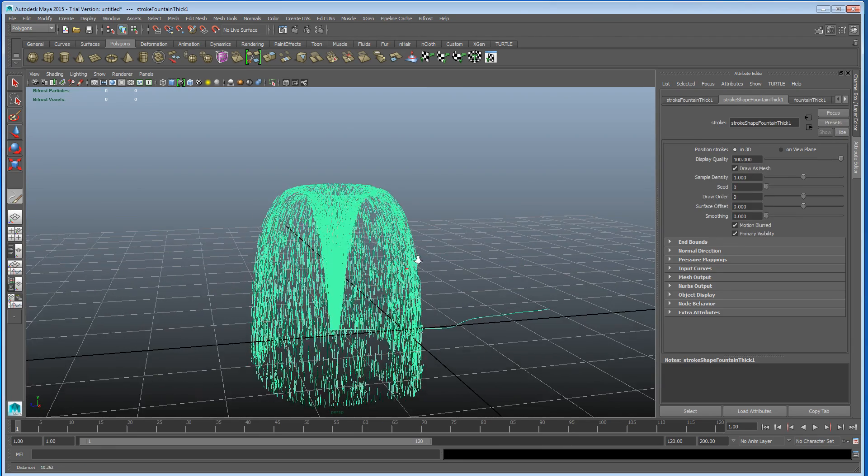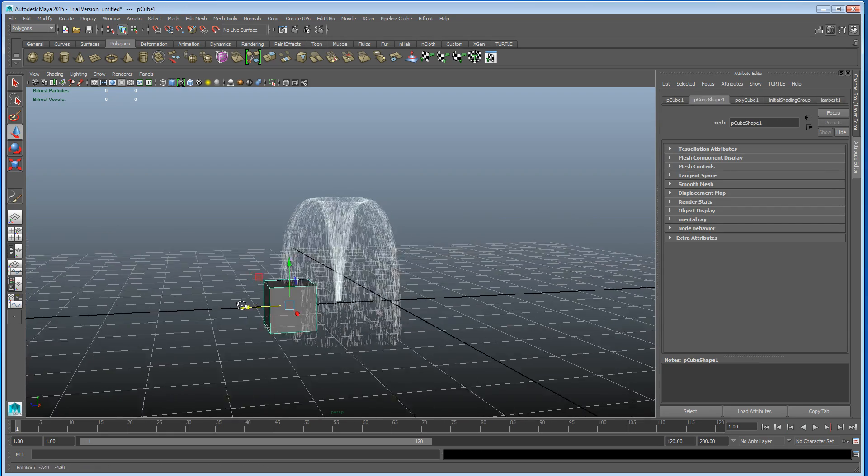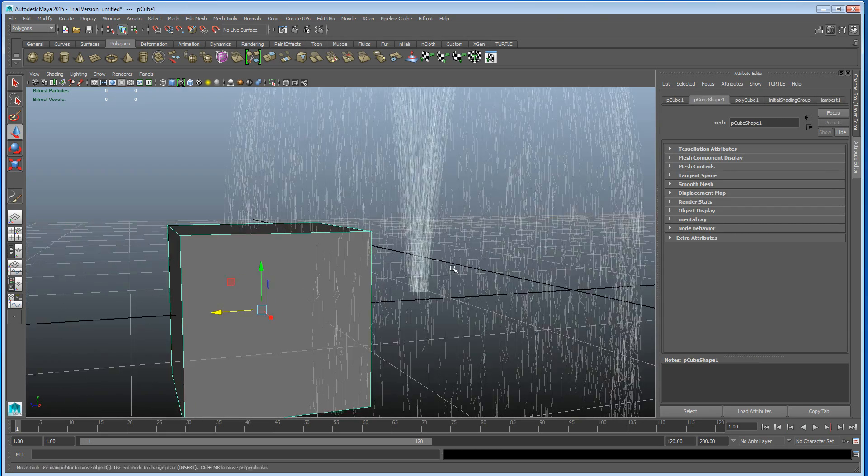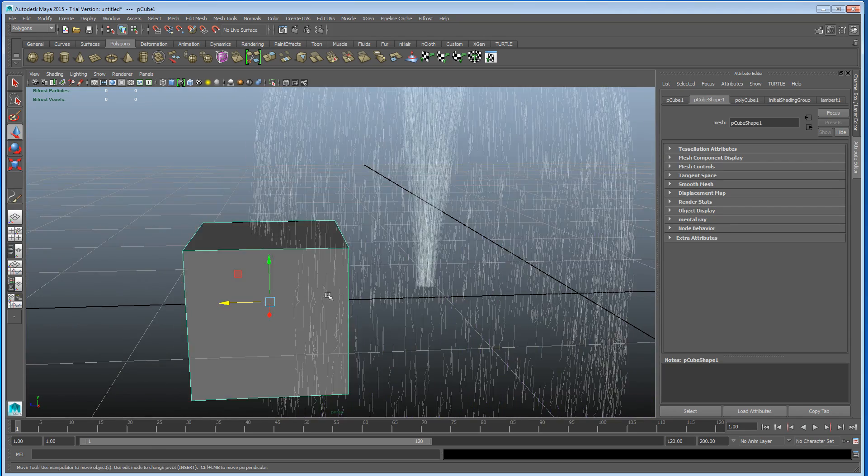As you can see we've got a fountain. And if I create a cube now and bring it to the side, we've got no interaction whatsoever, and that paint effects is just going straight through.